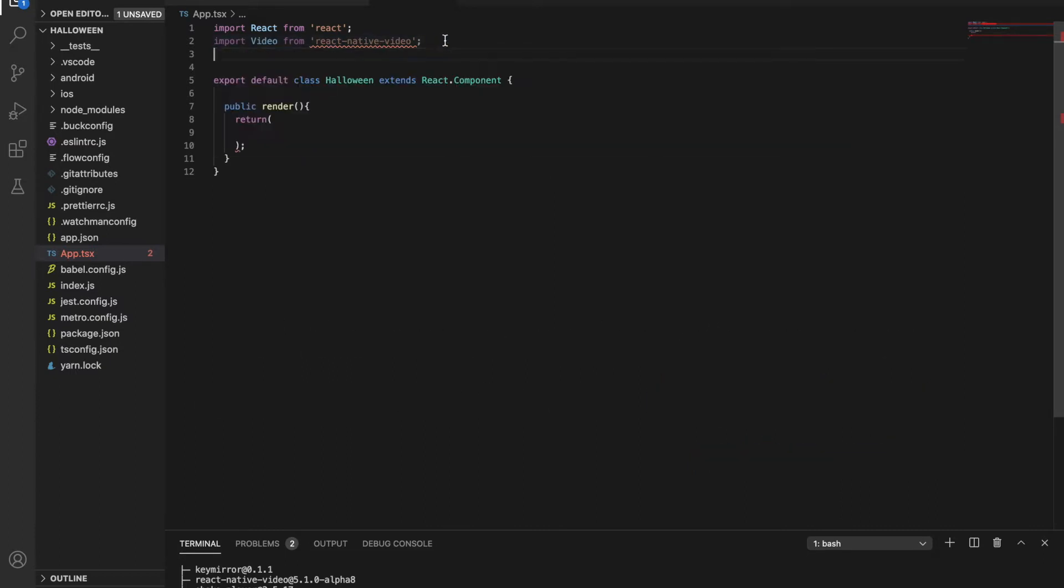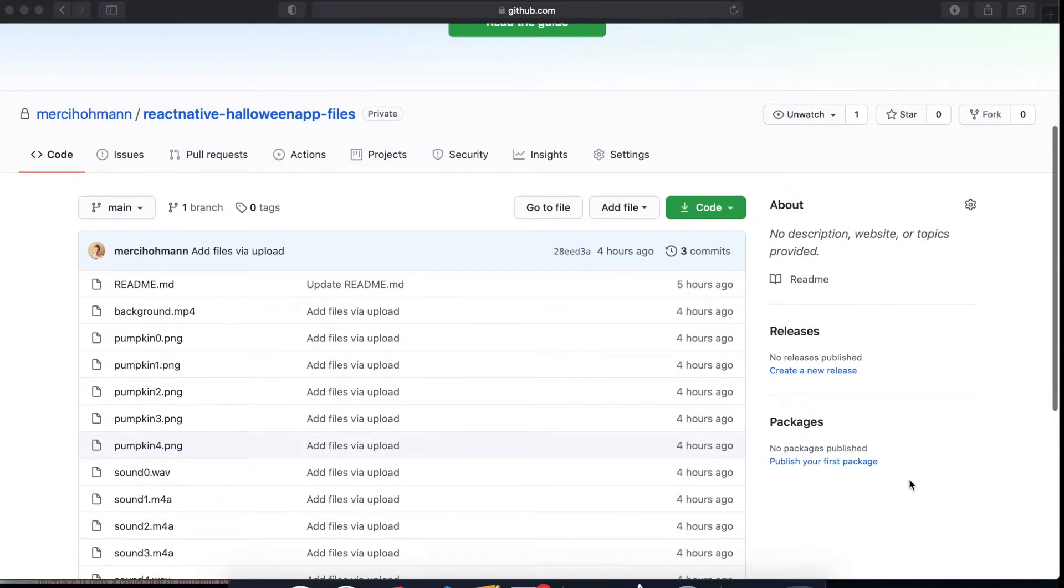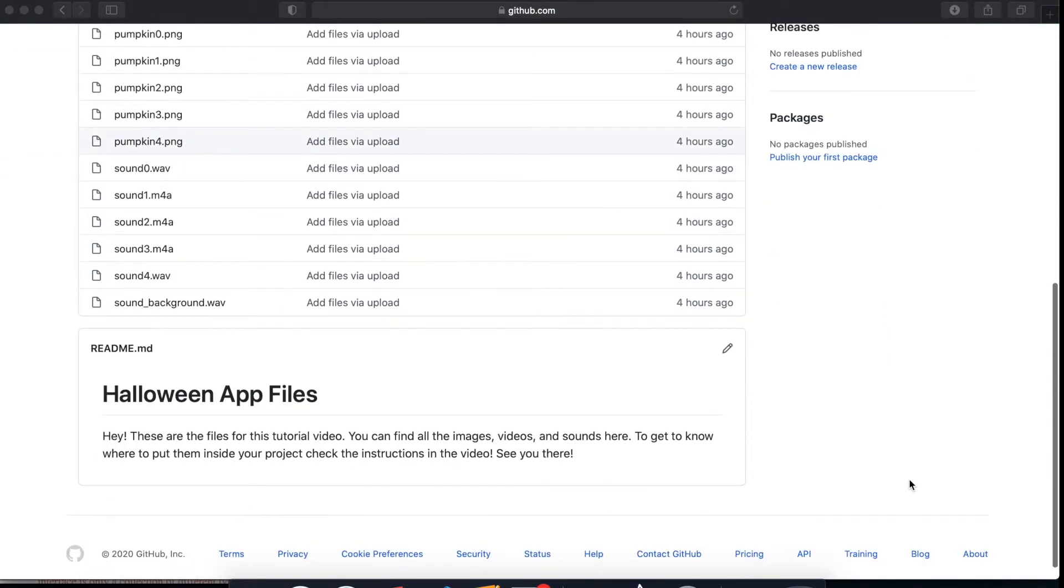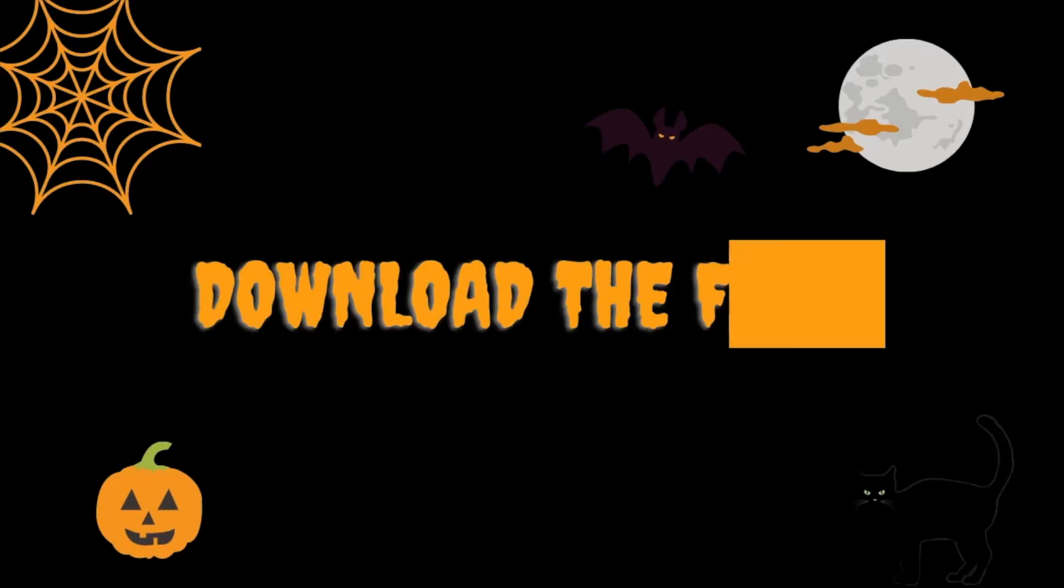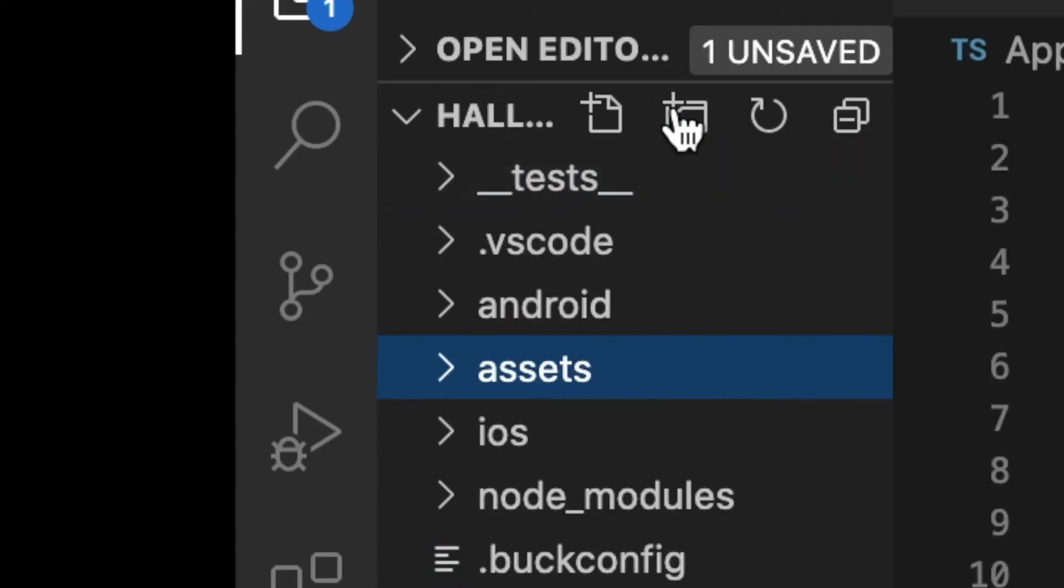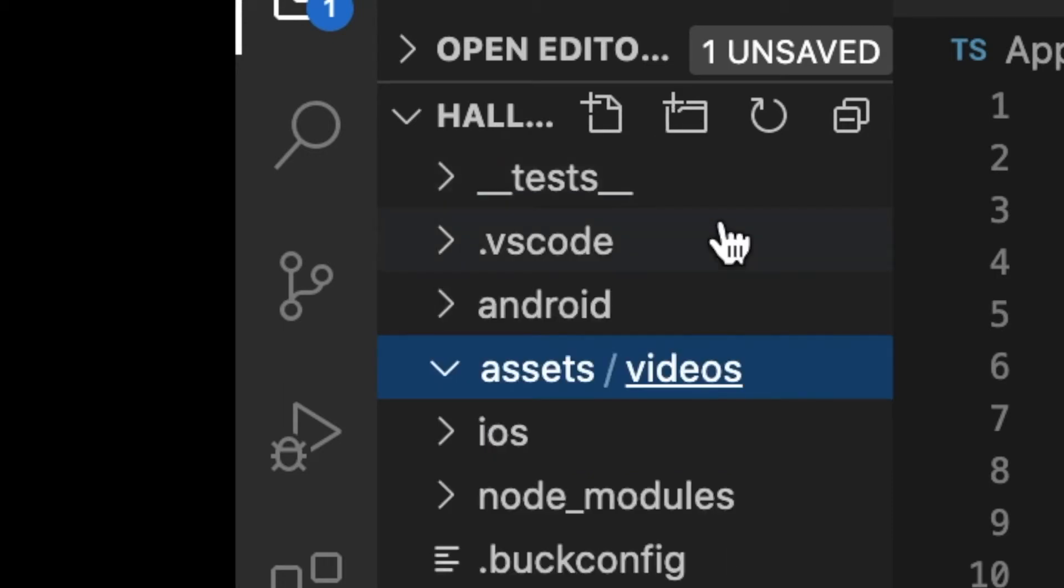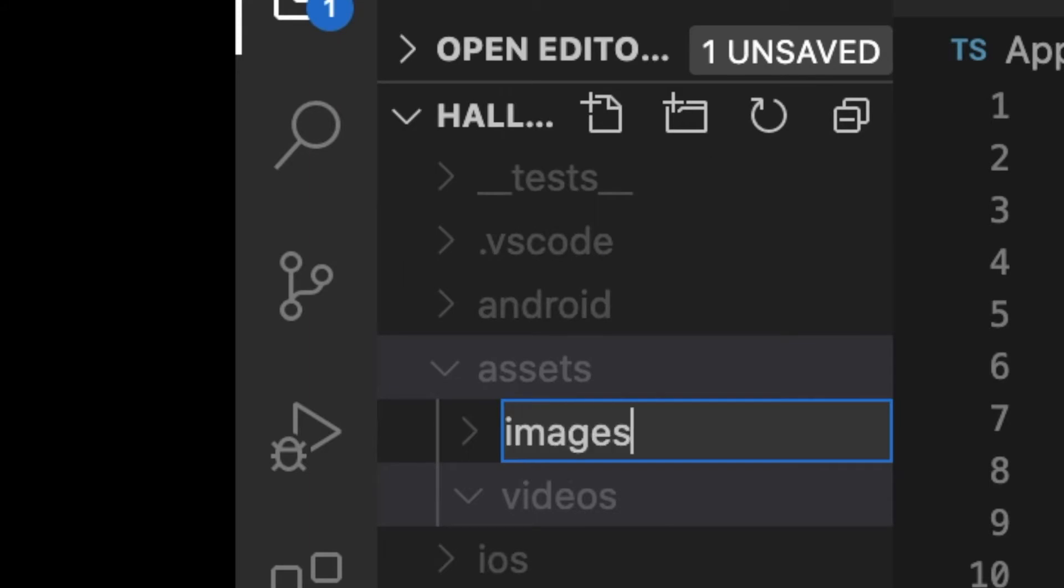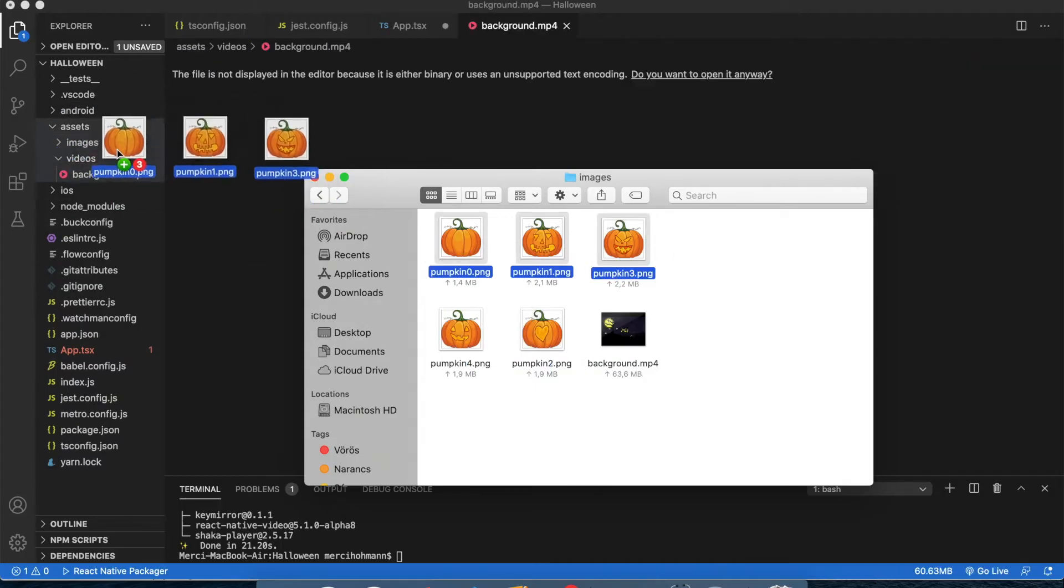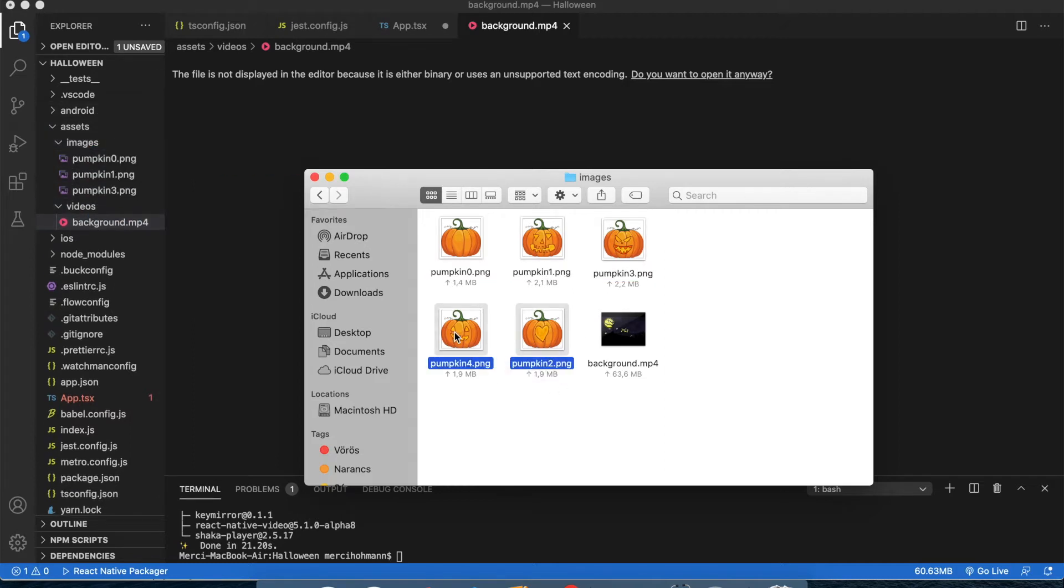Inside the render function, I'm writing this video component we just imported. I uploaded all the videos, images, and sounds to my GitHub repository, so you can find the media there. I will leave a link under this video. Please go and download those files and add them to your project. I prefer making an assets folder in the root of the project and then a subfolder inside the assets. I'm creating images and a video folder and place the video and the images inside them. We will talk about the sounds later.